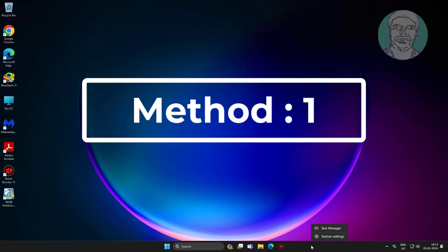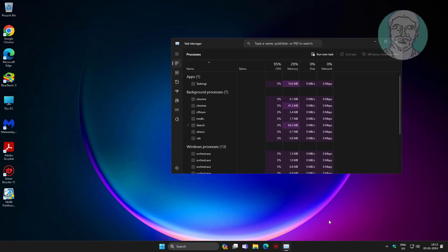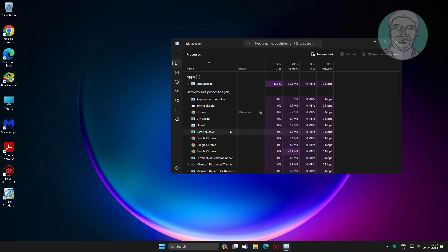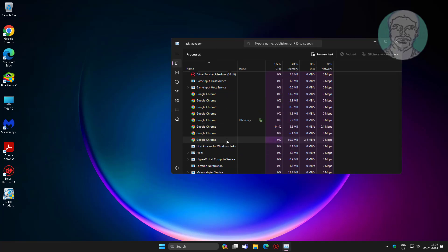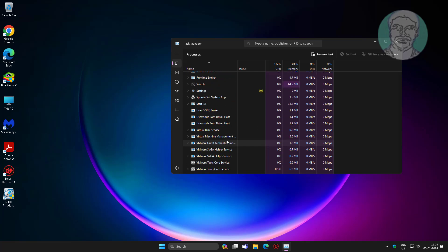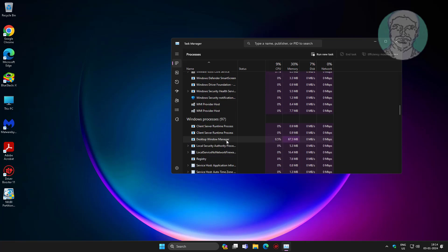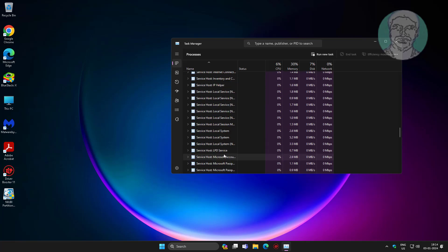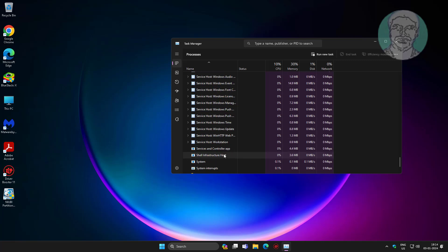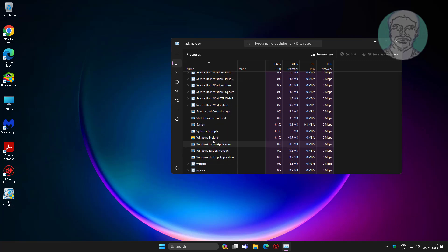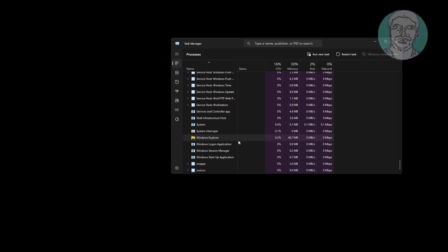First method is to right click taskbar, click task manager, and restart Windows Explorer.